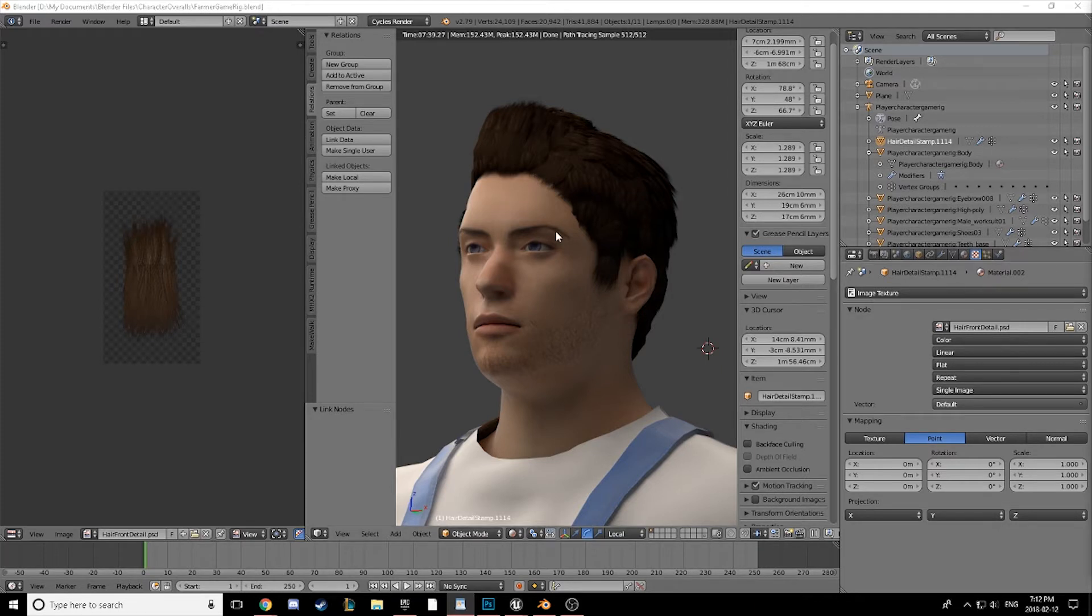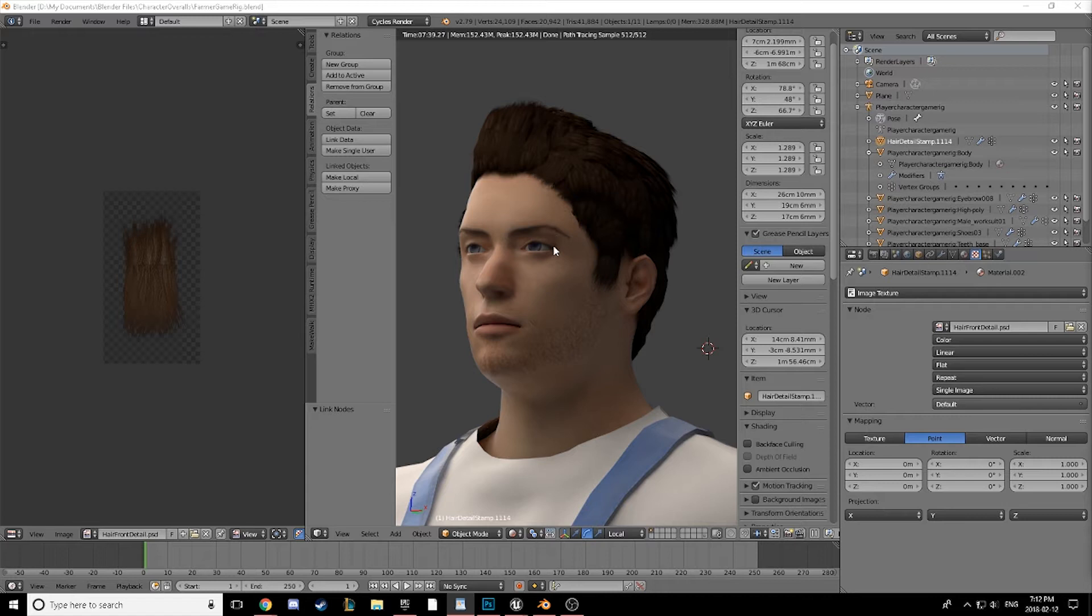The common result is that our hair looks amazing in Blender, 3ds, Maya, whatever it may be, but how can we achieve similar results in Unreal Engine 4?